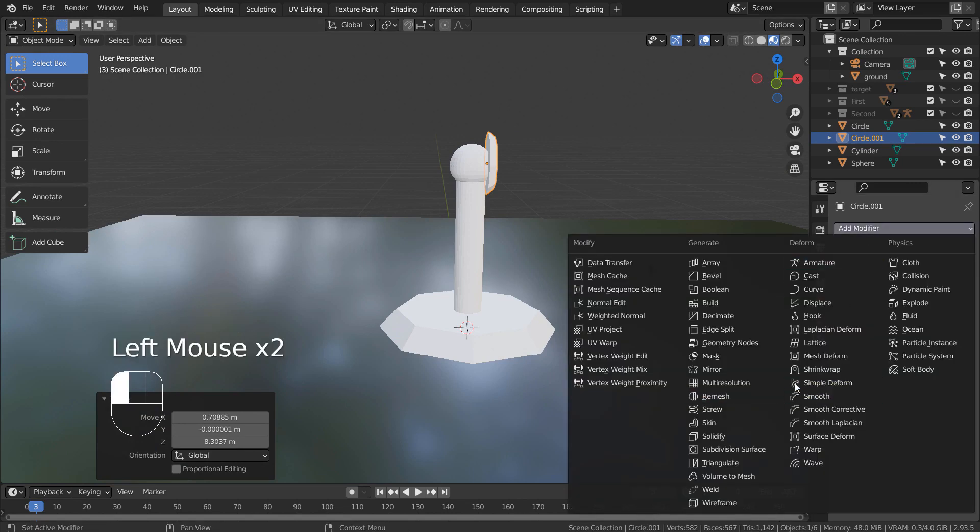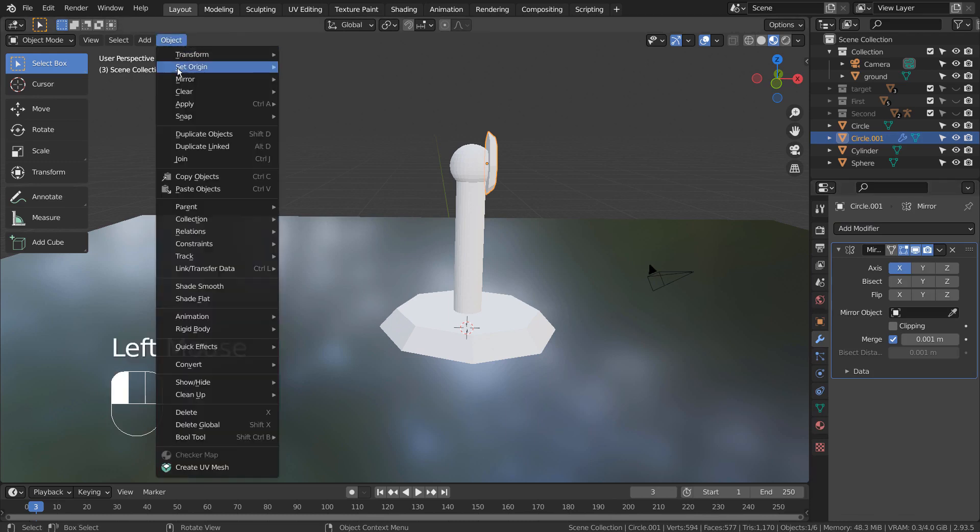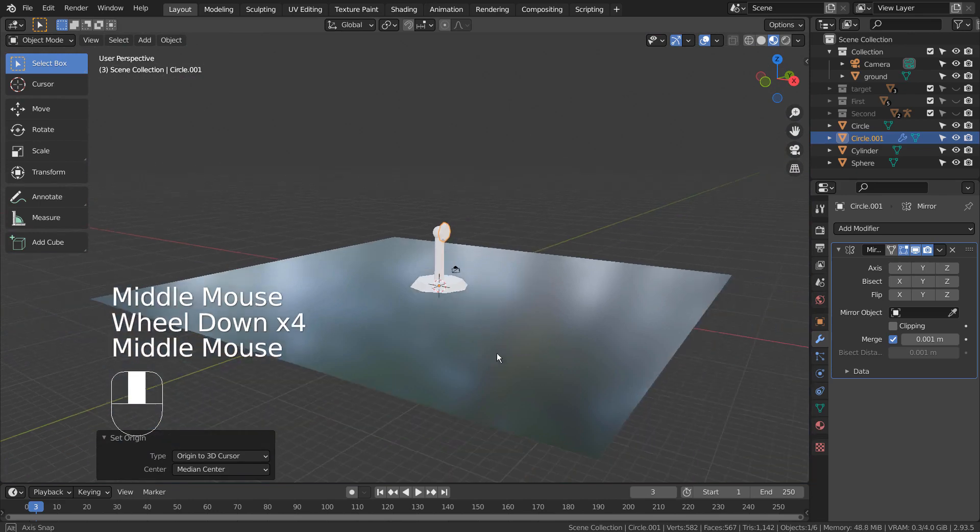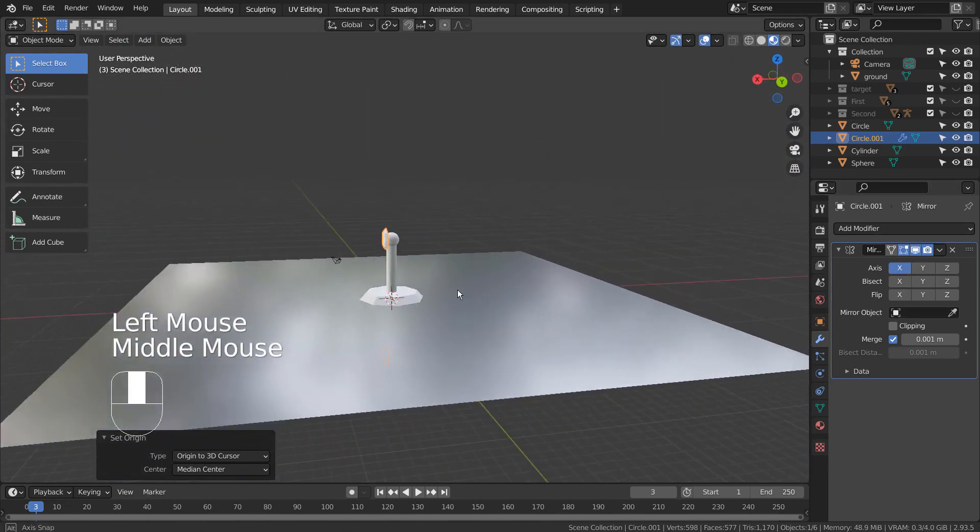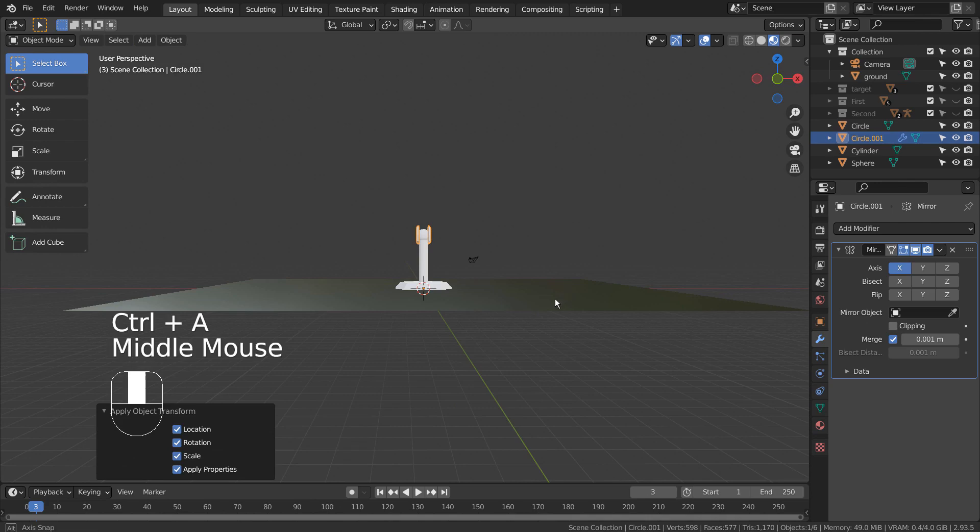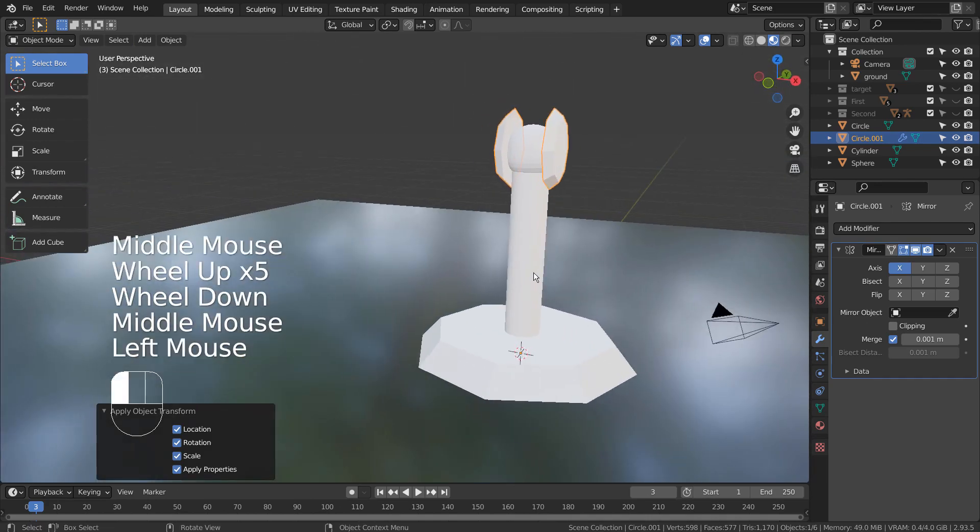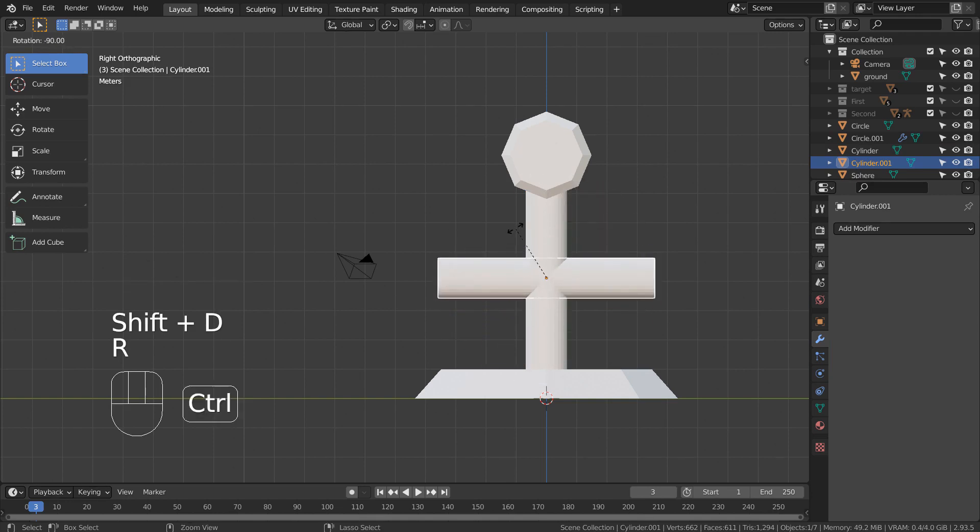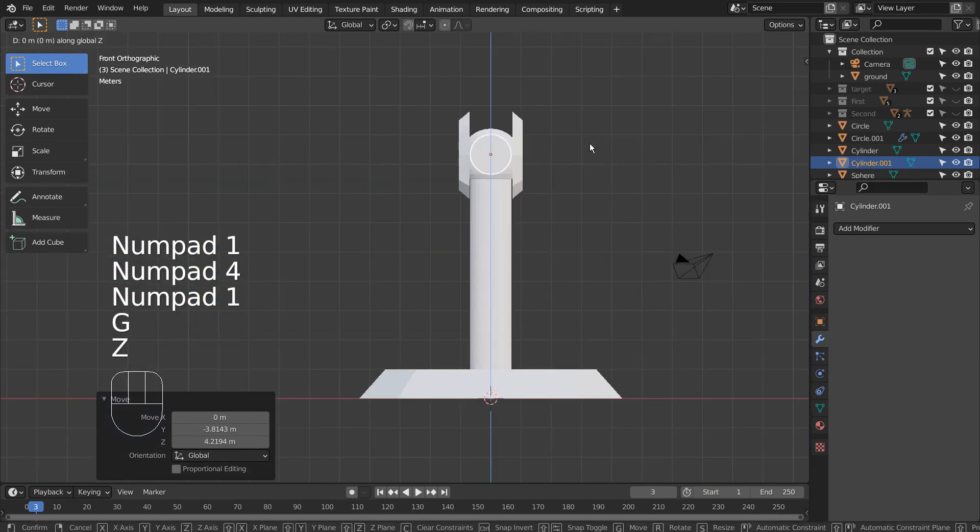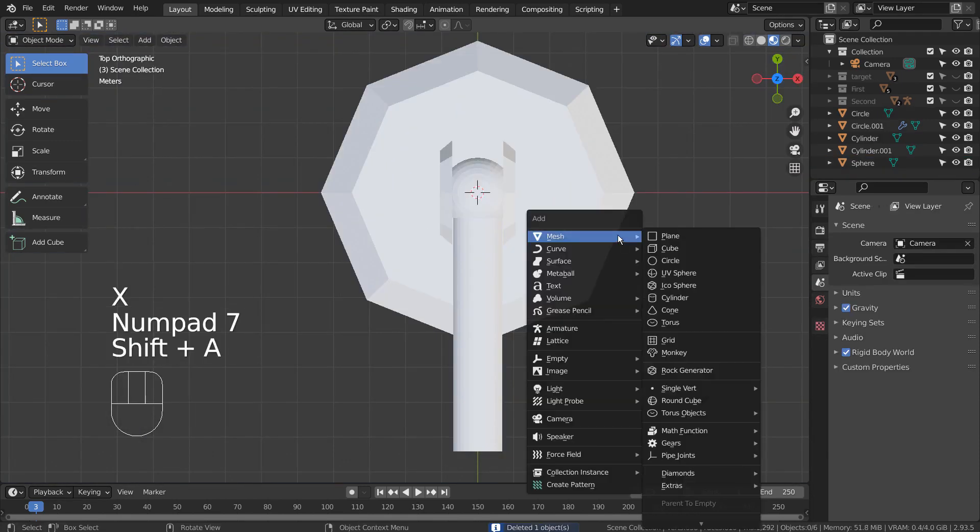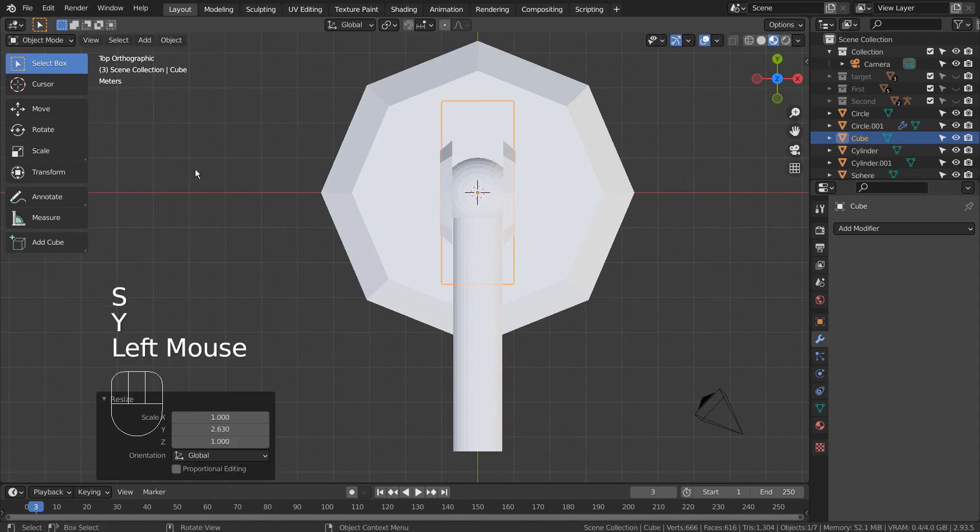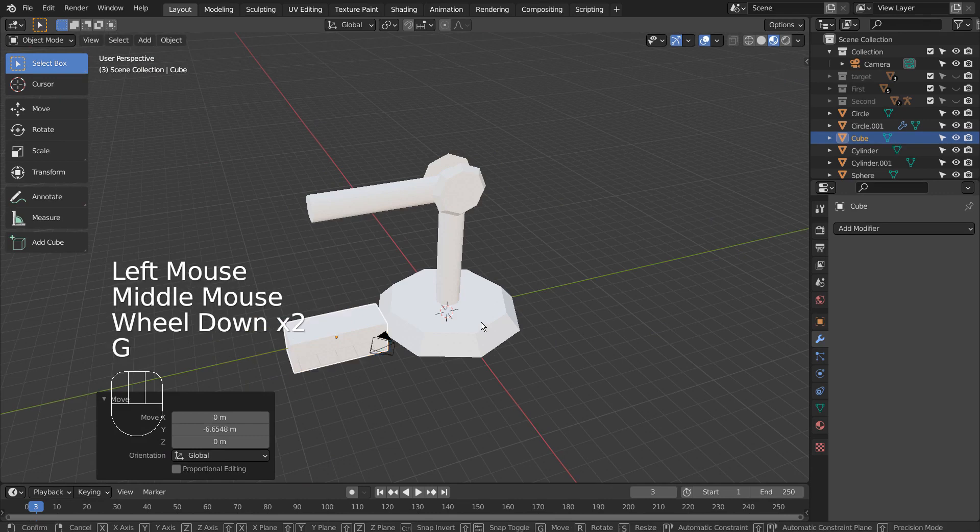When mirroring, we need to make sure the mesh's origin is set correctly. When an issue like this occurs after mirroring the mesh, please press Control A to reset all transforms. Let's duplicate the cylinder and rotate it. Next, we need a cube. I'll create a simple claw mesh by using 3 cubes like this.